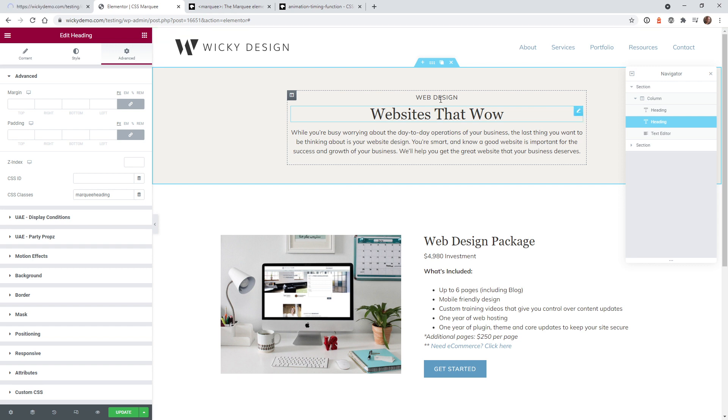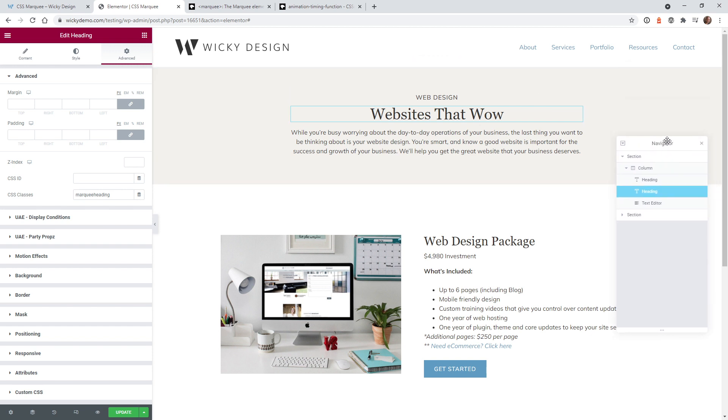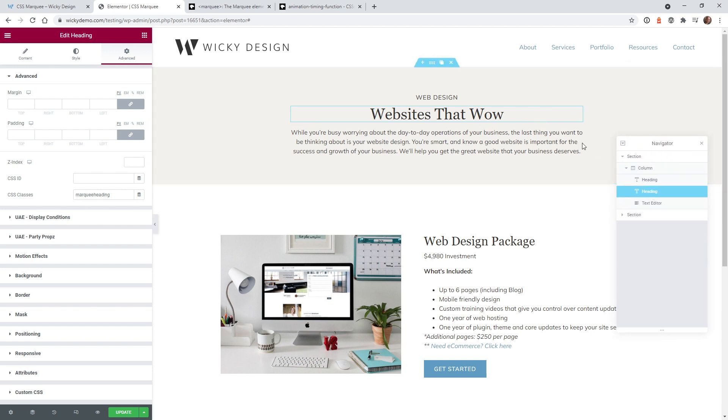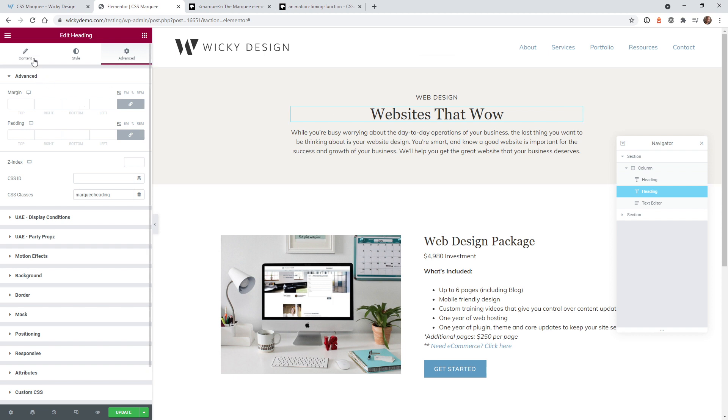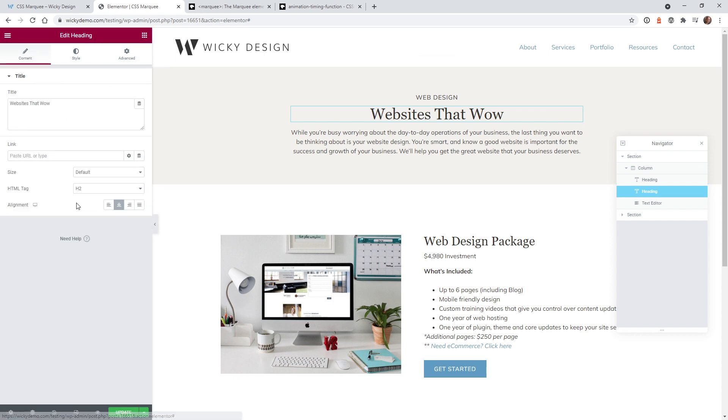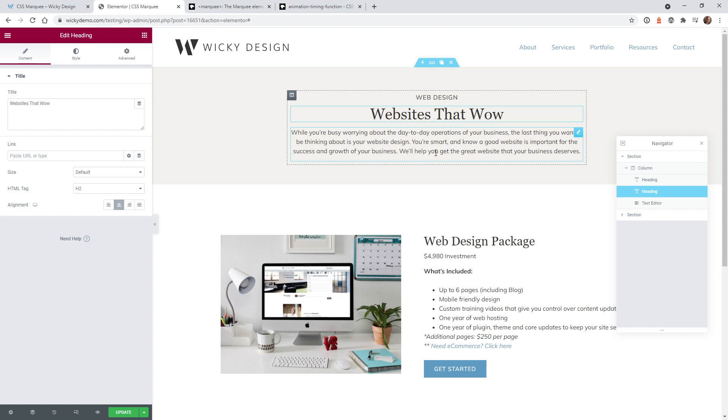In this example I just want to animate this right here and as you can see I have my navigator open right here. This is just a simple heading widget right here and if you look right here under content I just have it as an h2. So I want to animate that all the way across the screen.